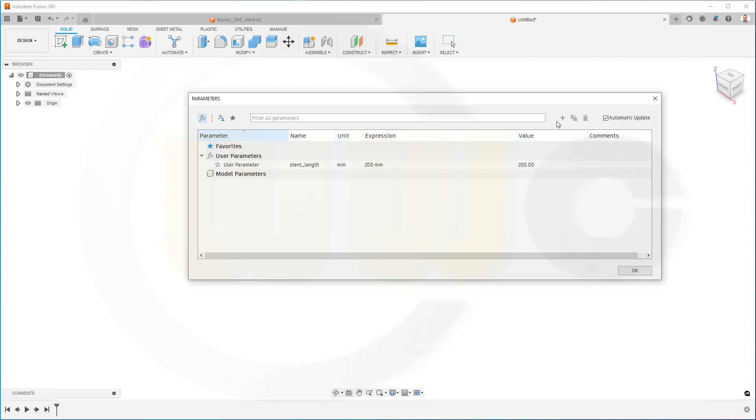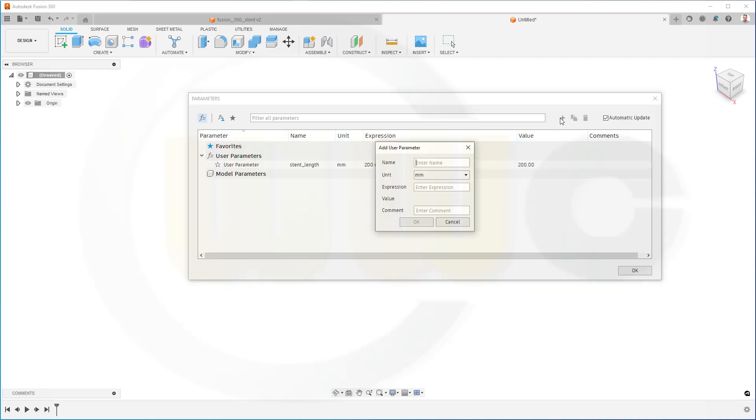Then another one, the stand diameter, and this might be 30 mm.